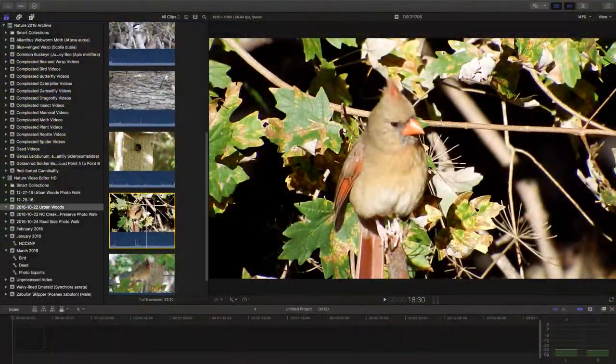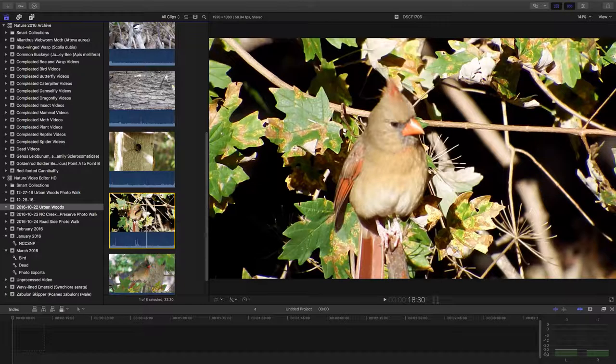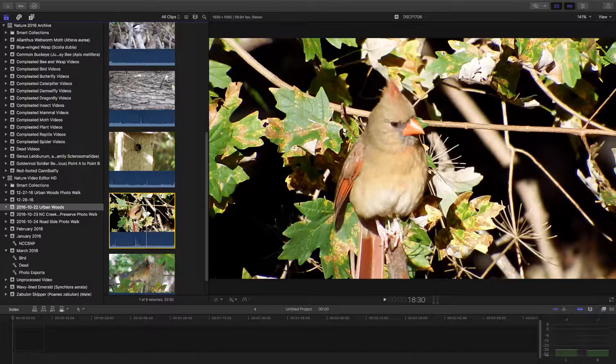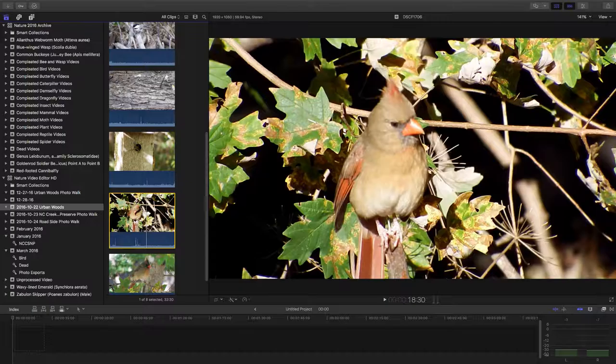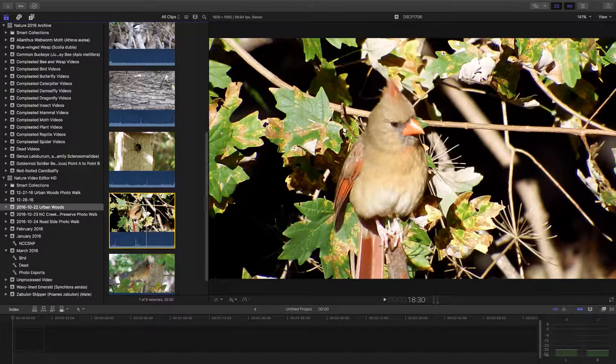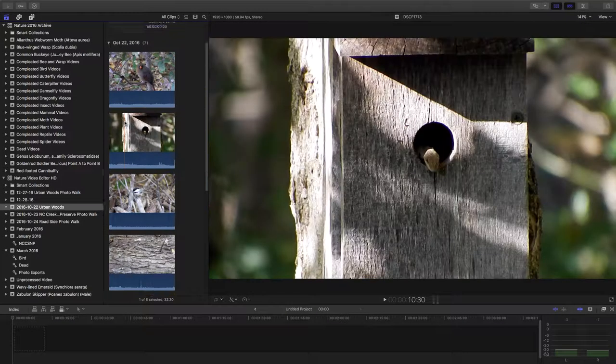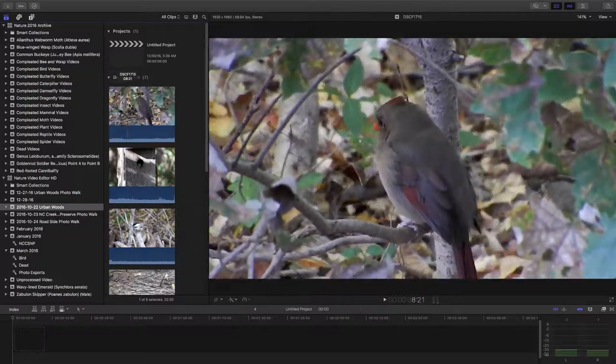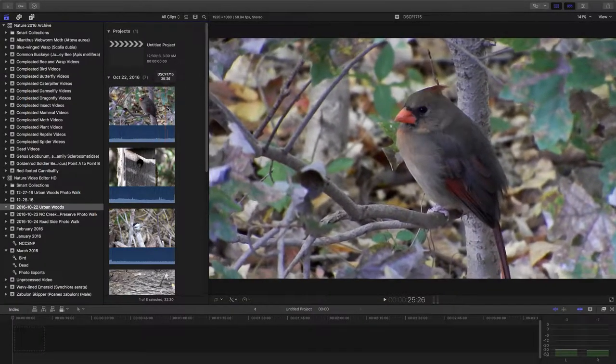Welcome to another session of Nature Discovery screencast, where you can look over my shoulder and watch as I look for the absolute beauty found in nature from the raw video taken on one of my photowalks. This location is Urban Woods Photowalk. Now let's take a look at what our raw video clips look like today.